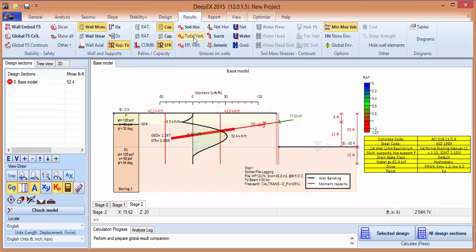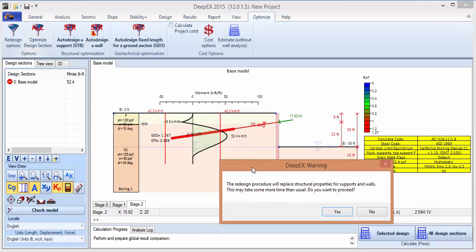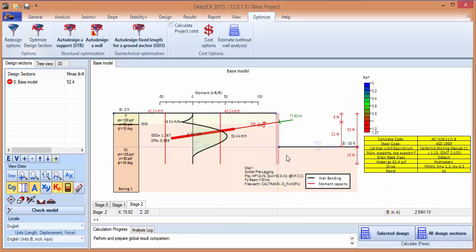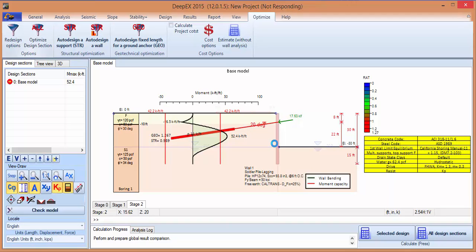Now we can optimize the whole excavation by selecting optimize and then optimize design section. We're going to be waiting a few minutes — the program is looking at all available steel sections and is going to propose the 10 most effective steel beam sections for our soldier pile. One thing to keep in mind is that we always have to look at the displacements that have been produced, so even though the program is optimizing your steel section, you still have to make sure that the displacements are within your tolerances and that you don't induce any unwarranted settlements.